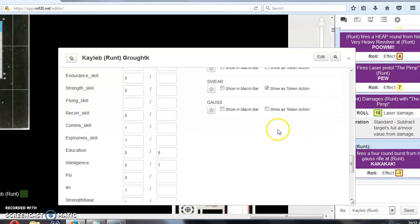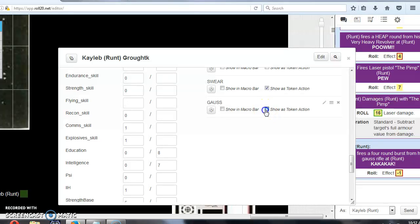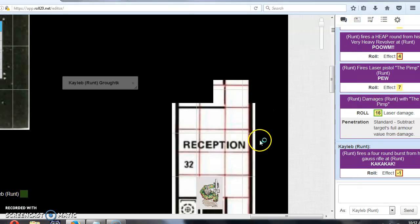Okay, so there it is. Now the important bit is to tick this box here that says show as token action, and then you're done.